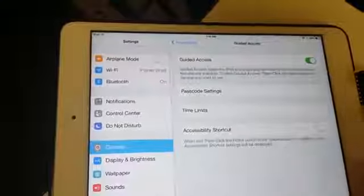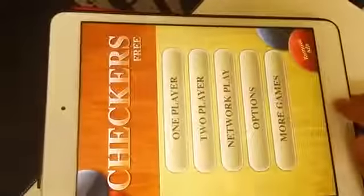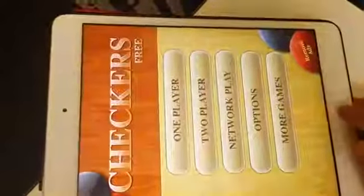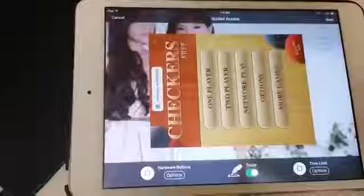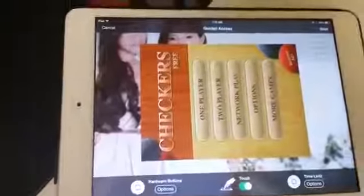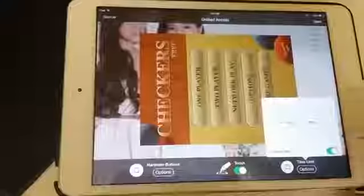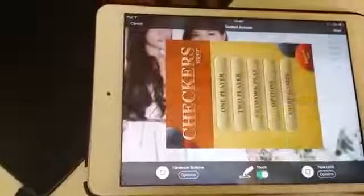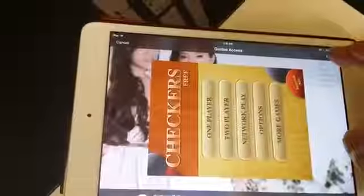Now you can try setting it up. For example, once it's launched, you can do a triple click and you will see the quick access menu shown up. Turn it on, and then press Start.